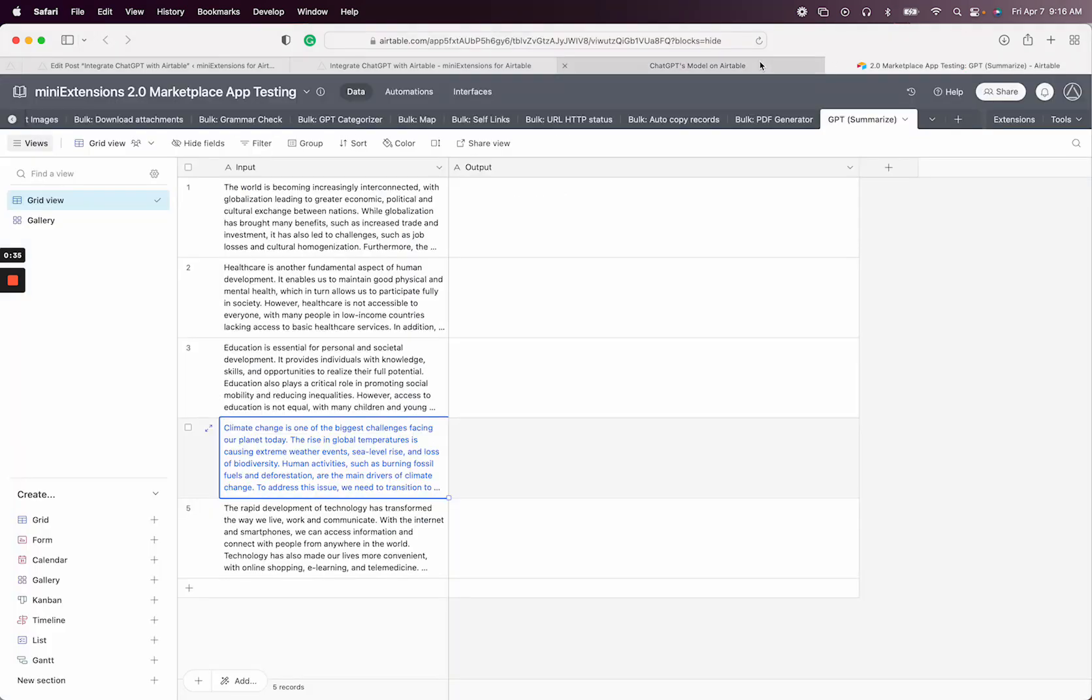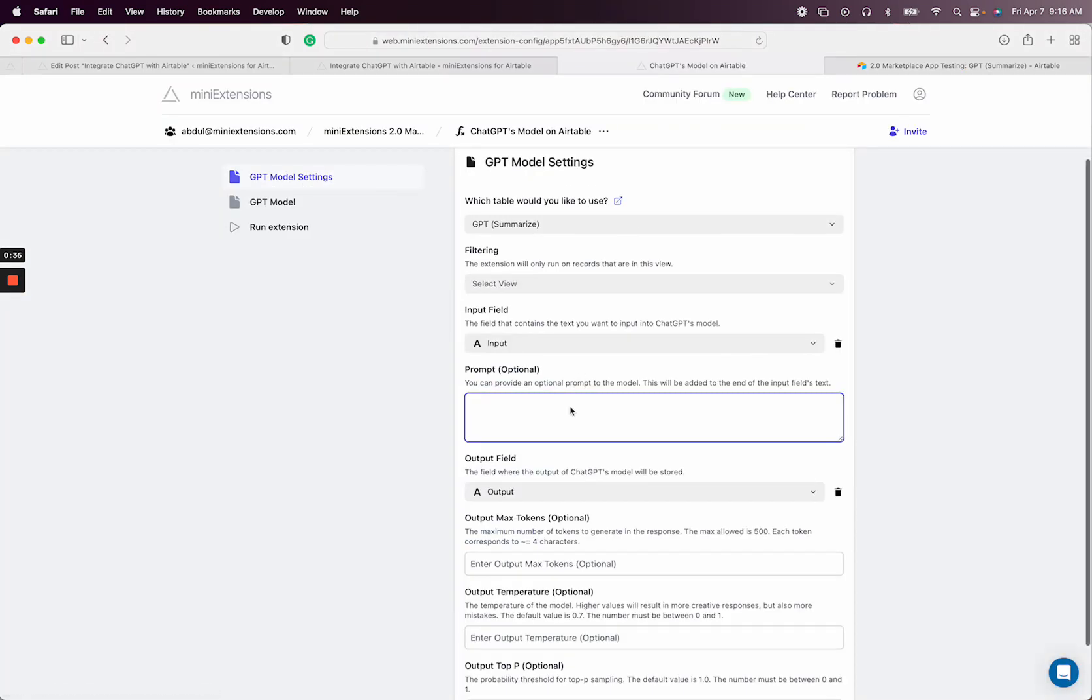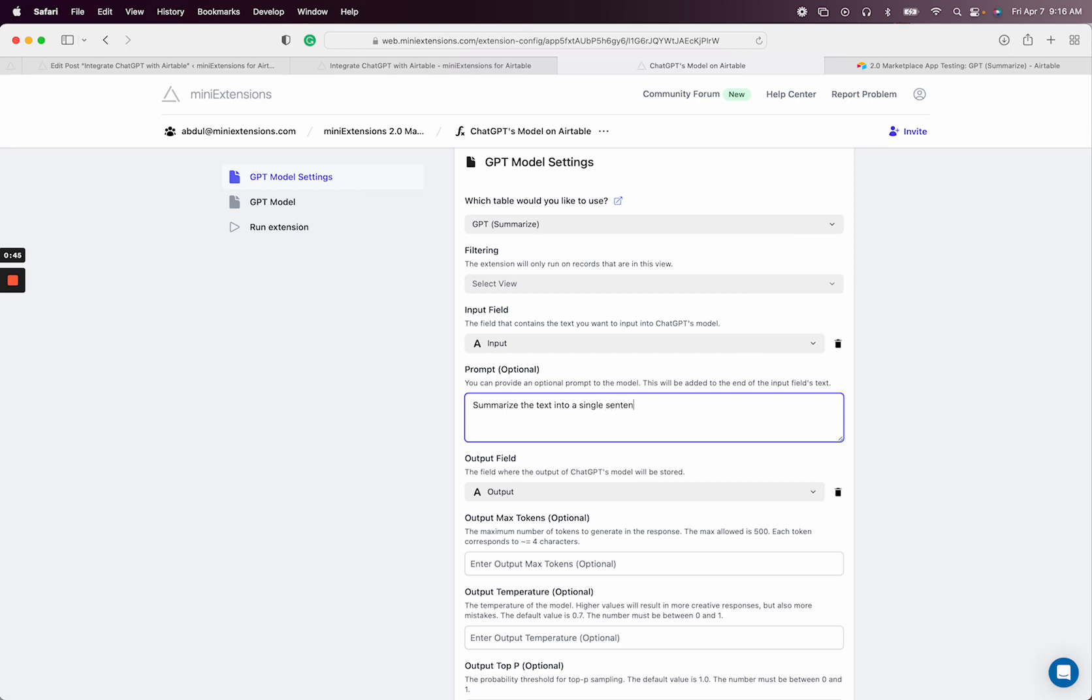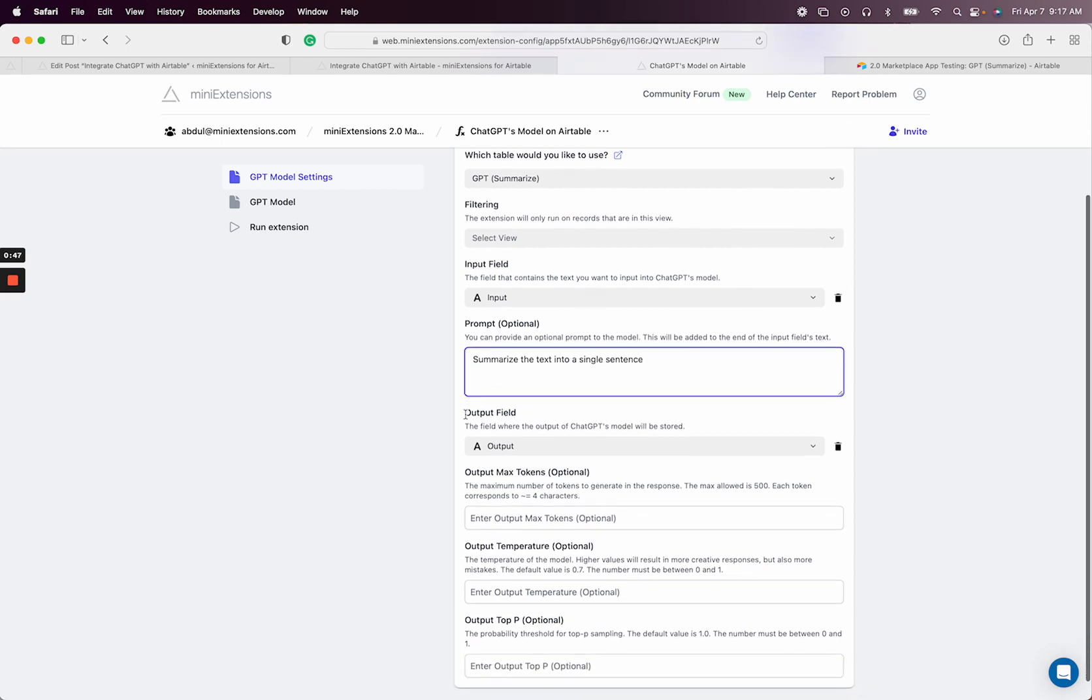So let's do the following: summarize the text into a single sentence.